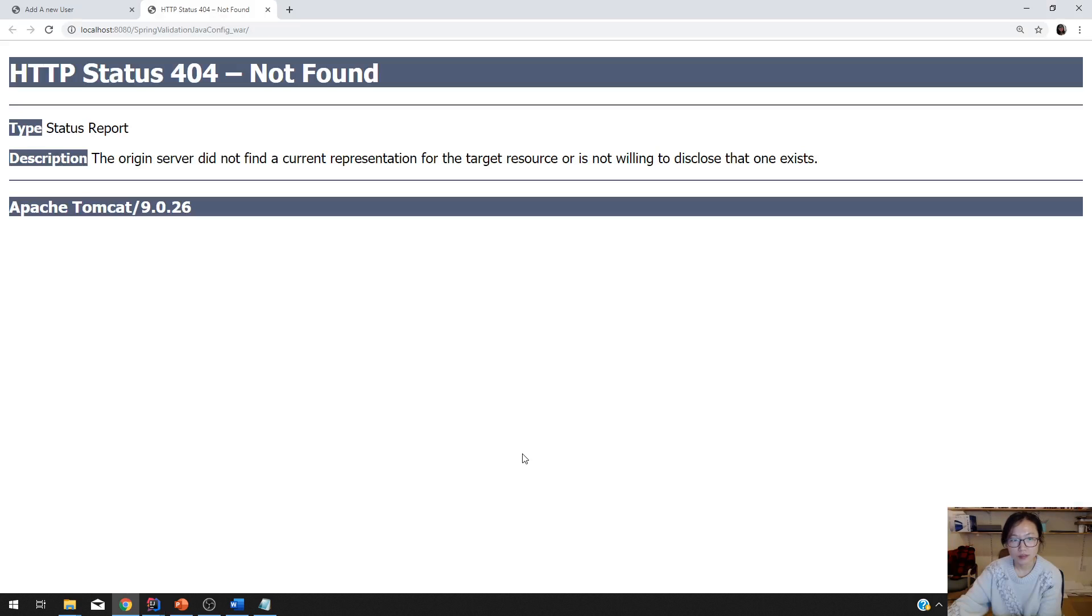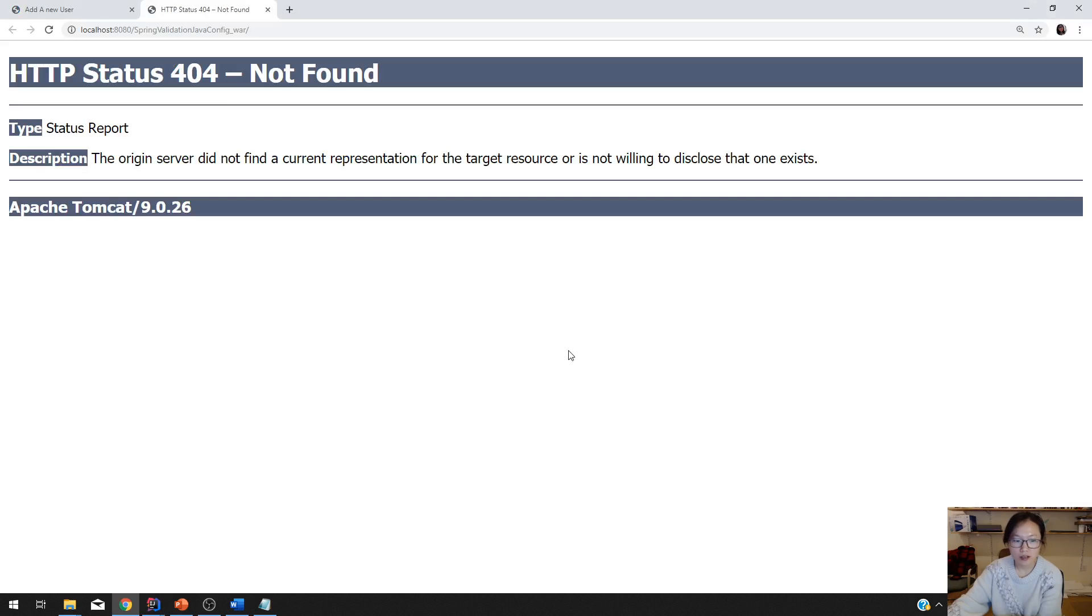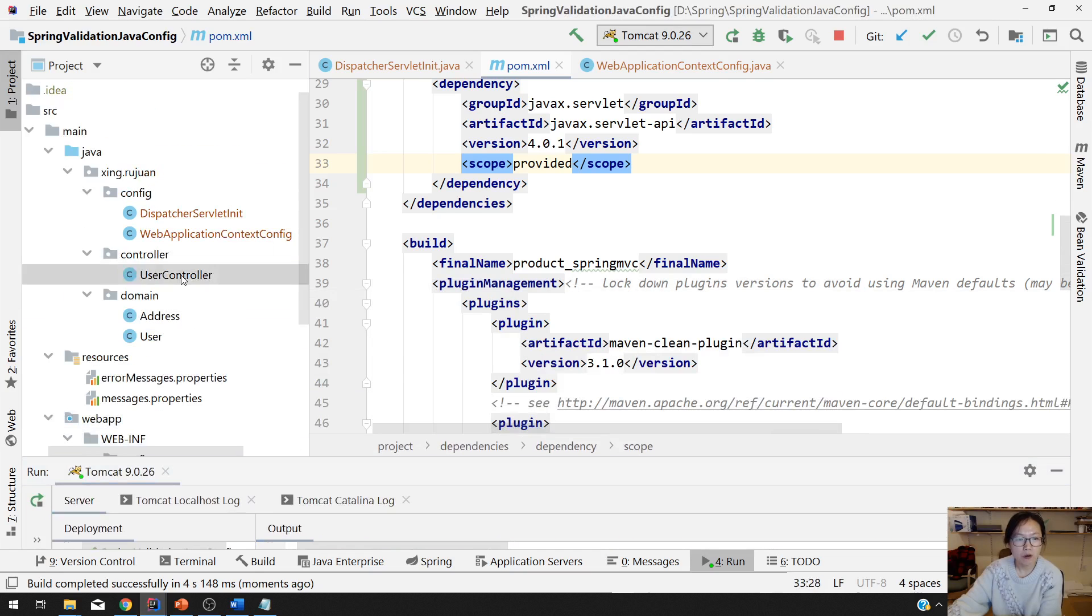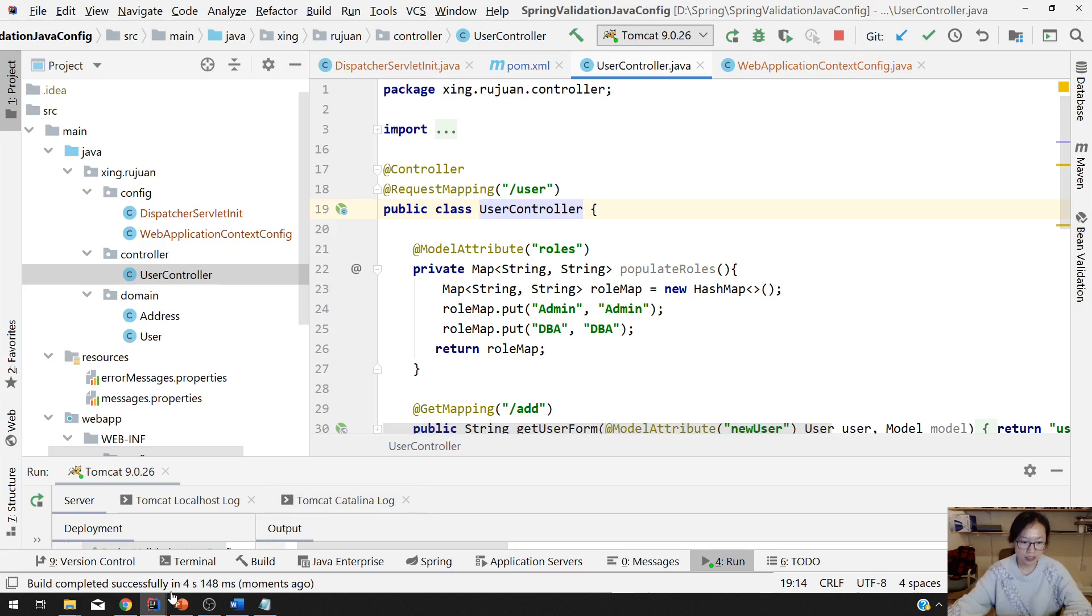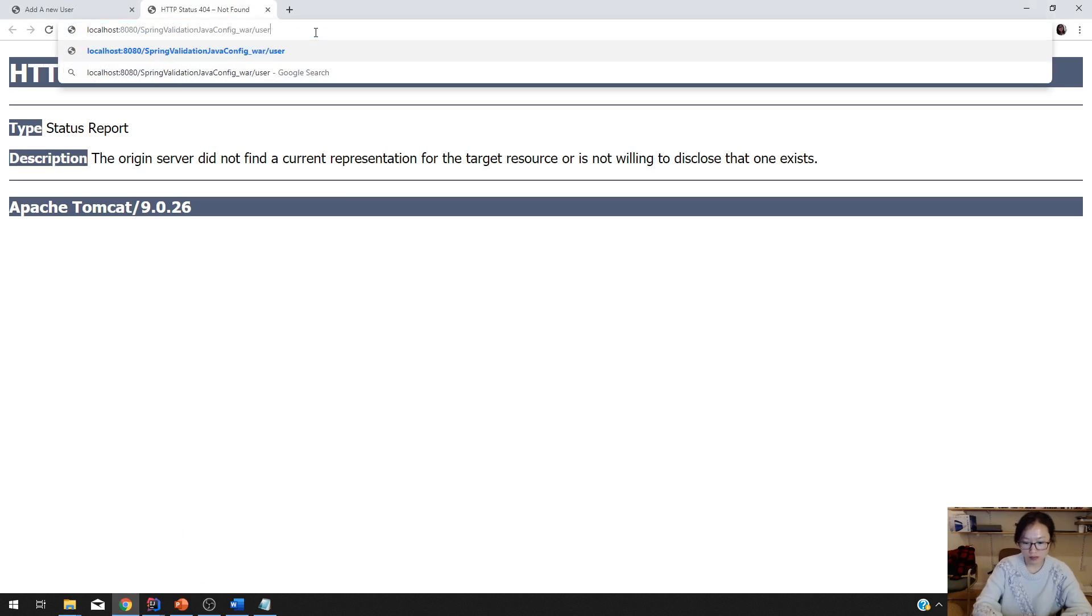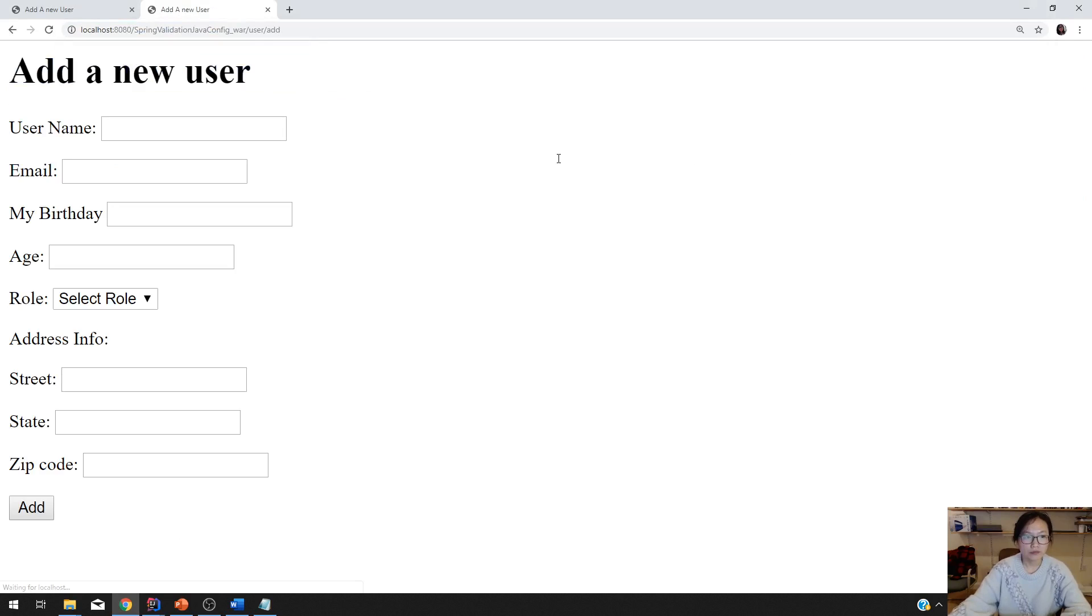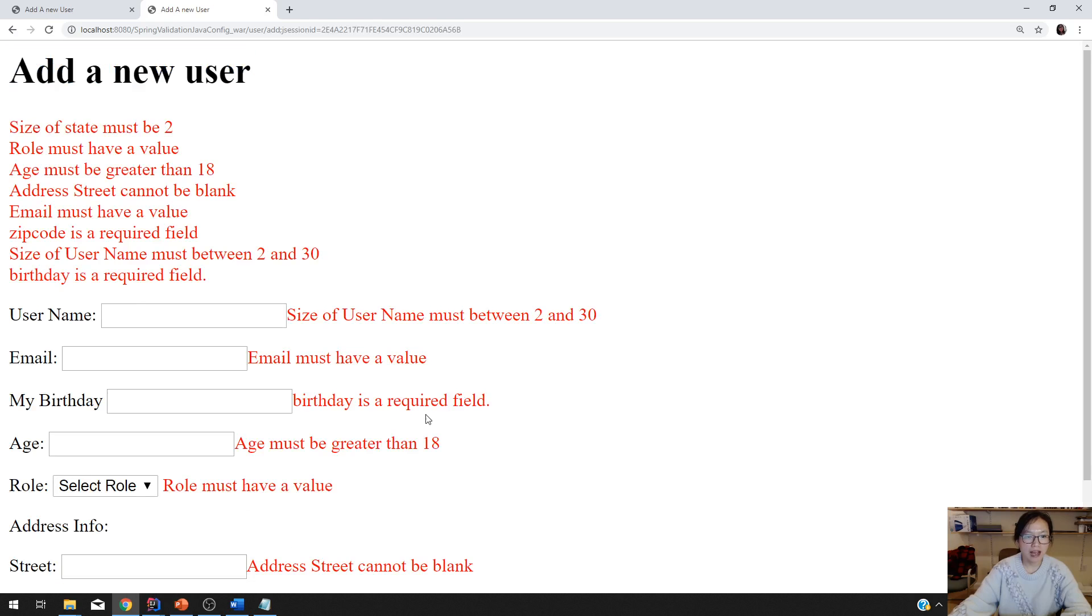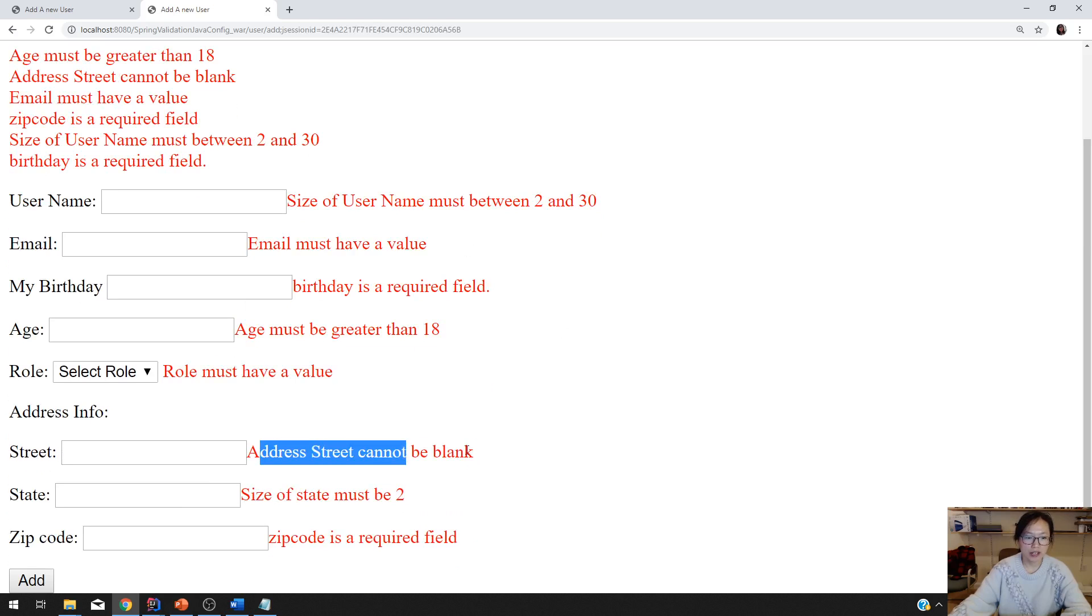You know why here that is a 404, right? Because in our controller, I don't have any handler method to handle the slash, usually using slash user slash add. And then when I see here, this one is using the spring message to resolve the values from message properties. And when I click add, you can see all the error messages are fetched. Everything is set.